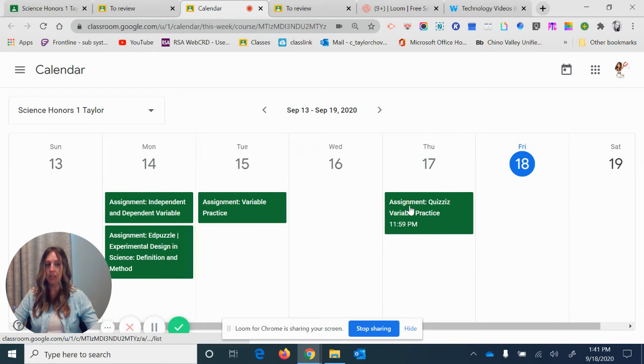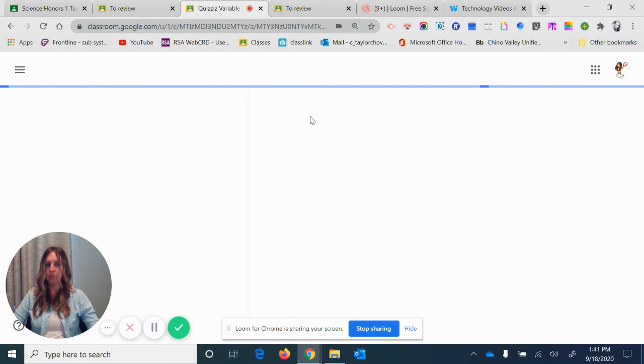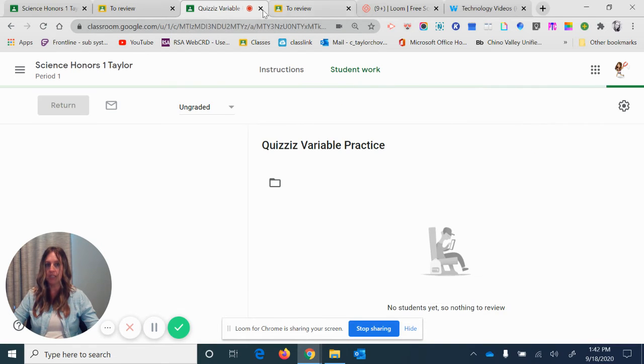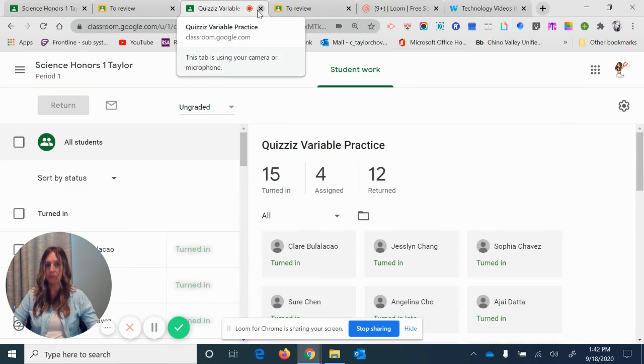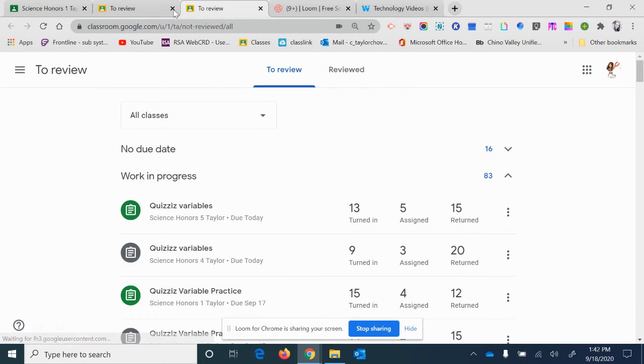And if you click on the actual assignment, it will take you to that specific assignment.